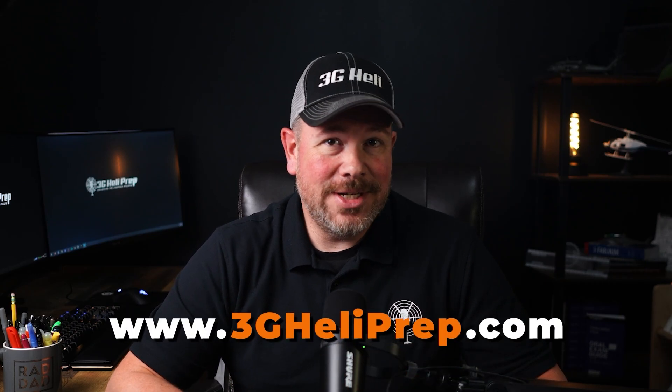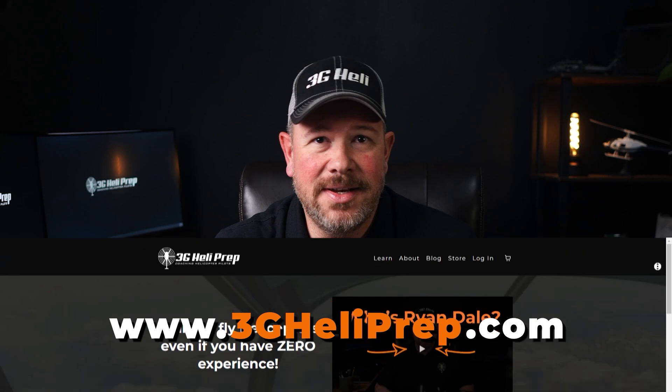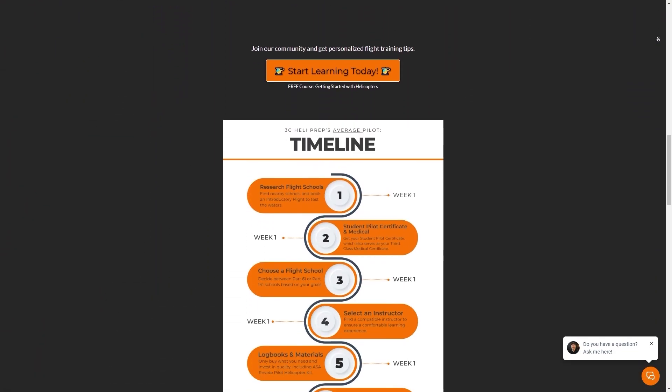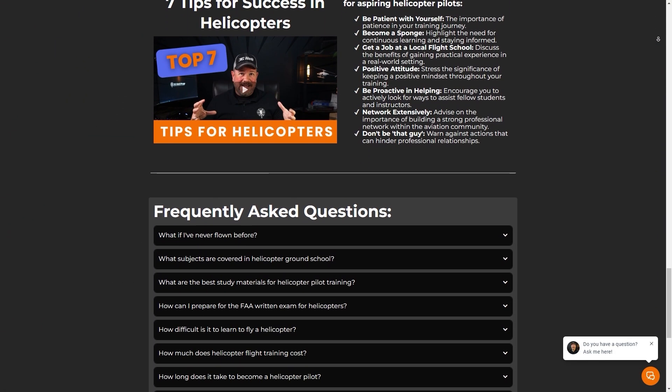If you're ready to get serious about learning how to fly helicopters, head over to 3gheliprep.com. It's like these videos, but way more structured and a lot closer to making you a real pilot. You won't regret it — unless you hate helicopters, in which case I'm not sure why you're even still watching this.